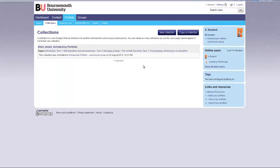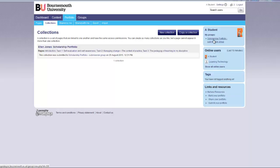Your tutors will now be able to view your portfolio within the submission group.